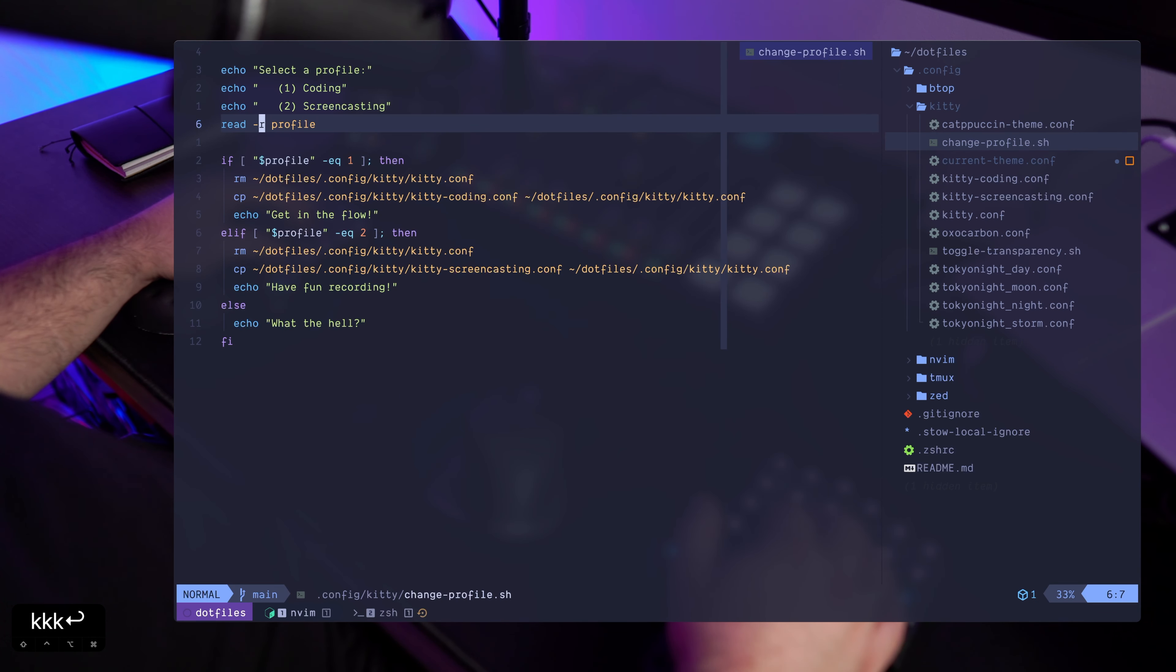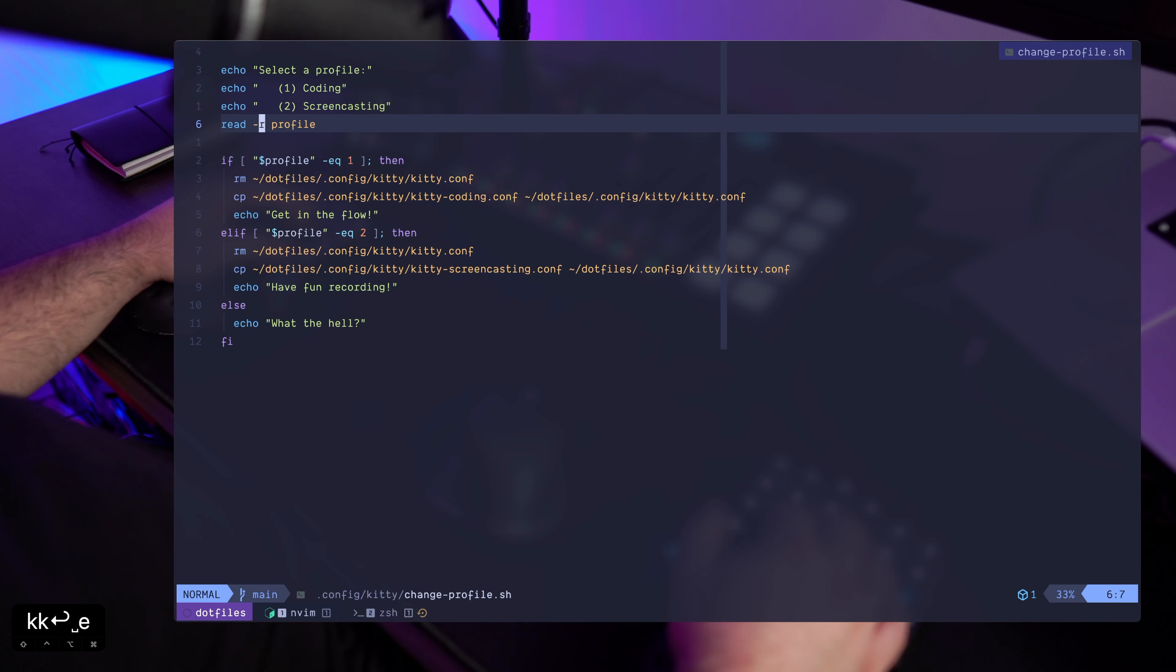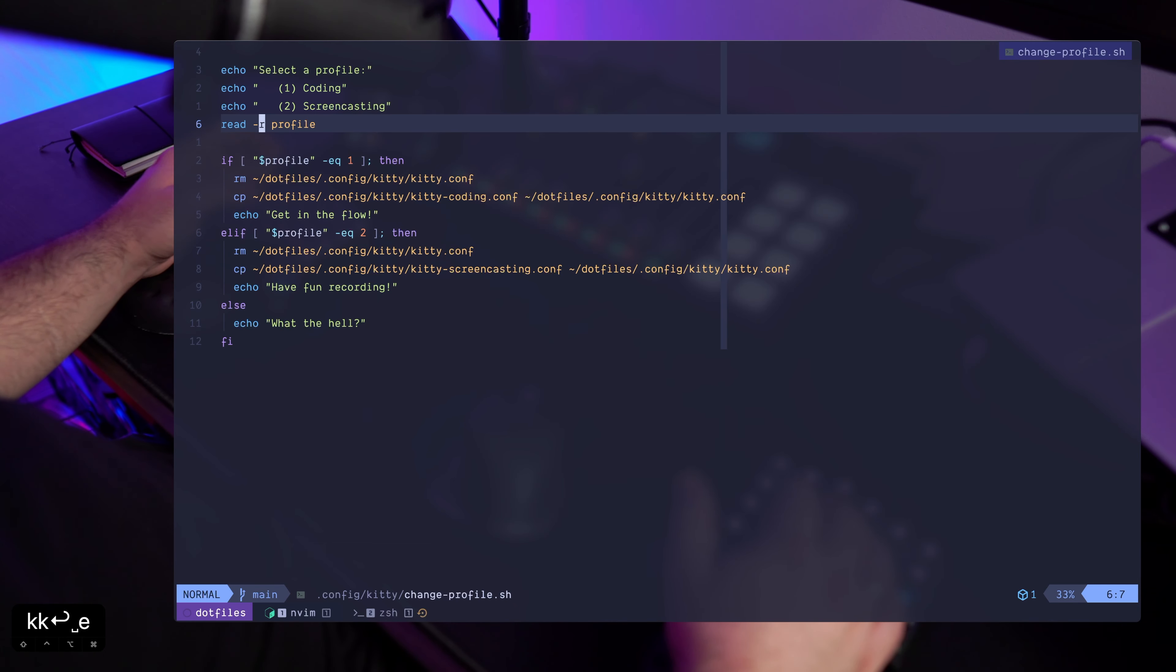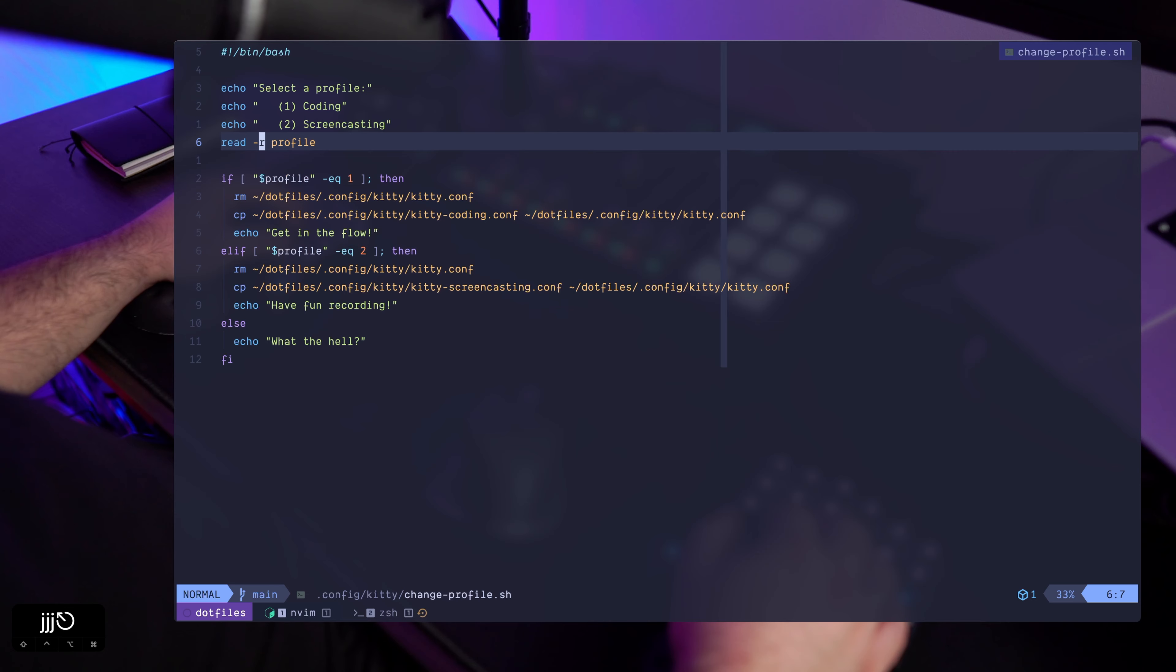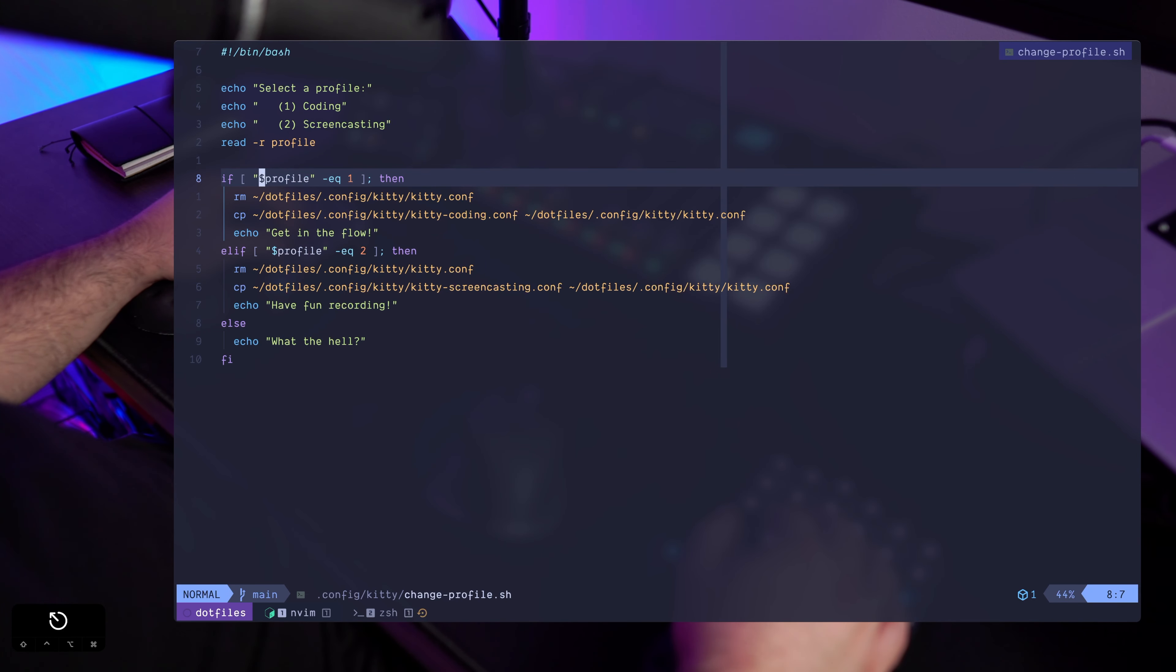And the change profile script, similar to the toggle transparency, it prompts me for a profile. If we select the first profile which is coding, then I'm removing the kitty.conf file and I'm copying the coding configuration file into the main configuration file.